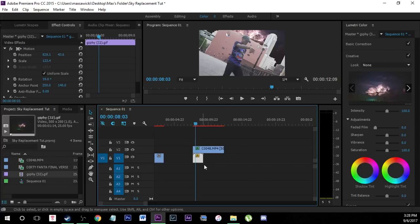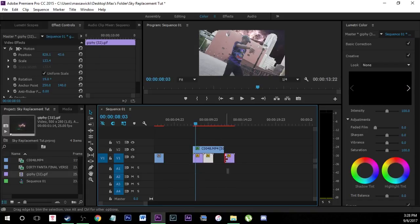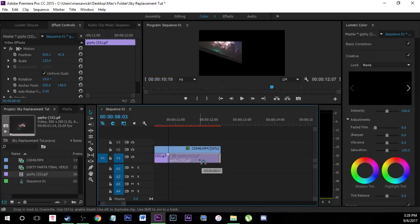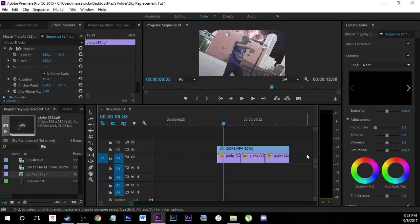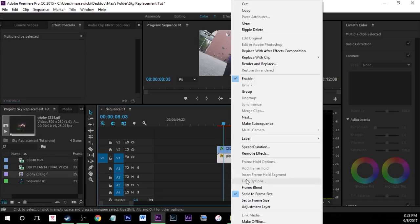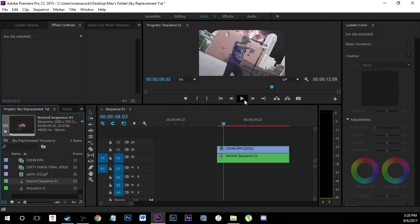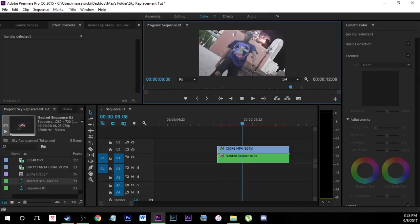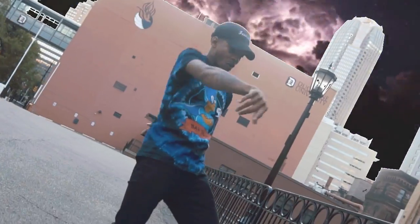Because the GIF isn't the full duration of the clip, hold down Alt on your keyboard and drag out — it's going to duplicate the clip. Stack these all up until it reaches the end of the clip. Then select all of them, right-click, and nest them. Now they're all the same clip and the same size. When you play that through, it's going to look really cool with that sky. It looks really awesome.